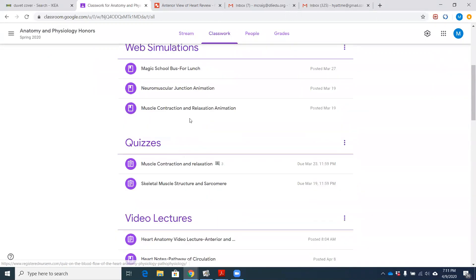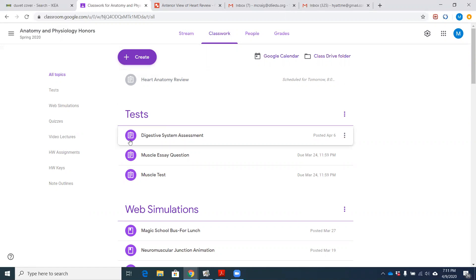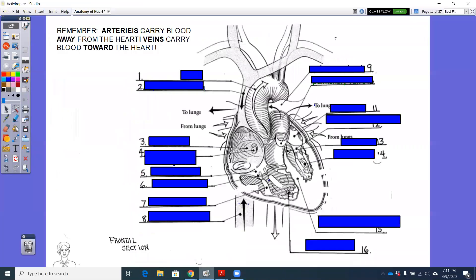And then there'll be another one that pops up tomorrow for heart anatomy review, which is what we're going over right now. So just stay tuned to the Google Classroom and I'm going to try to find that virtual dissection for us.